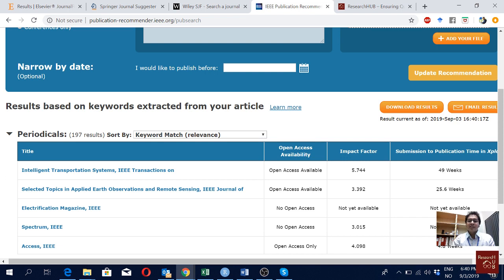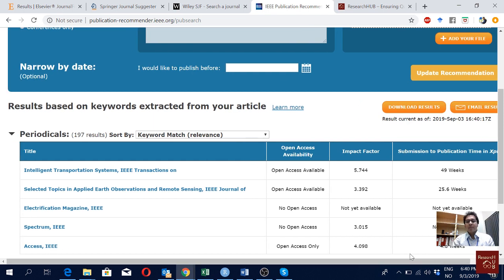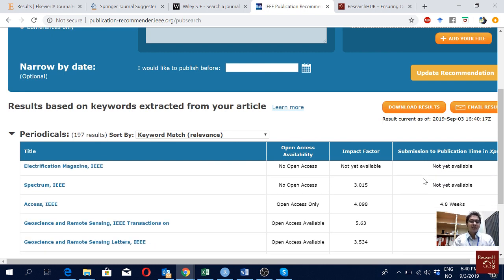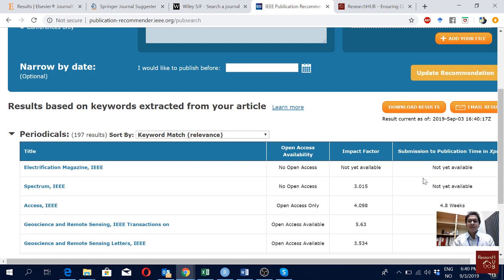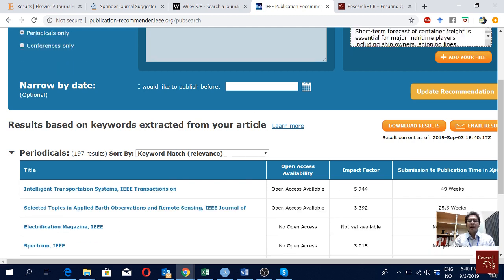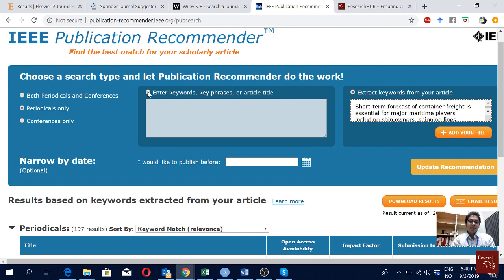Here are my suggested recommendations. We can see if open access is possible, the impact factor of the journal, and submission to publication timing in weeks. This information — the time journals take — is really helpful. For example, IEEE Access is really quick. You can also use the keywords/title option, but I think using the abstract is more relevant.